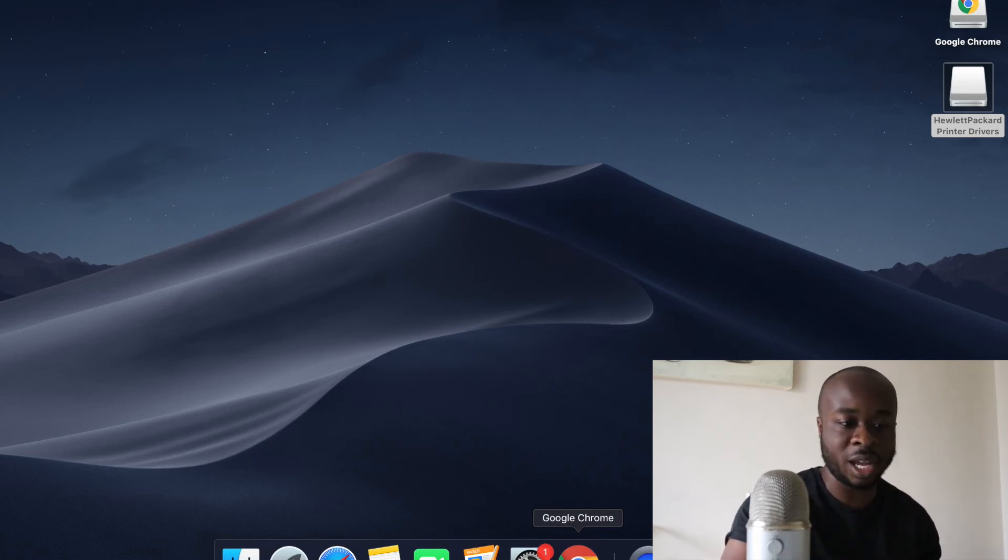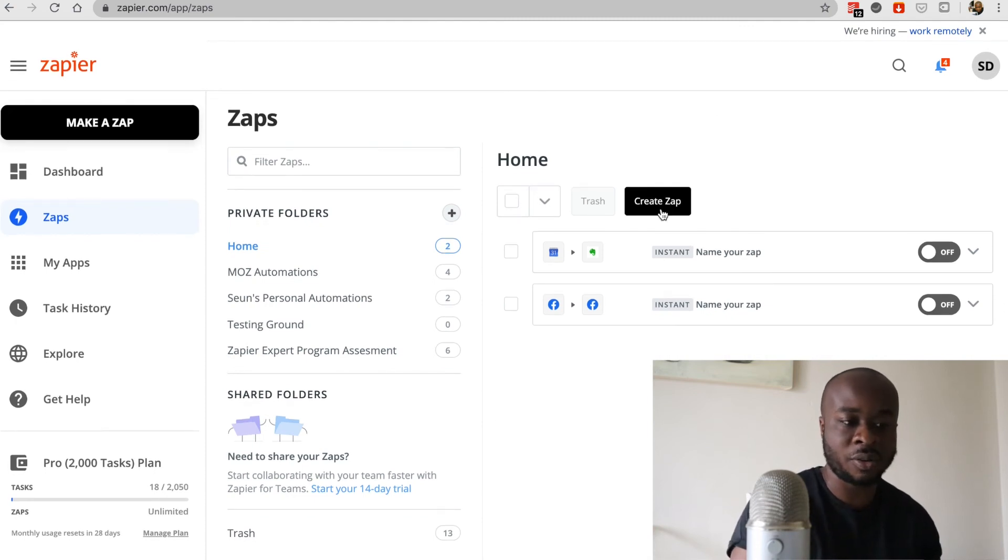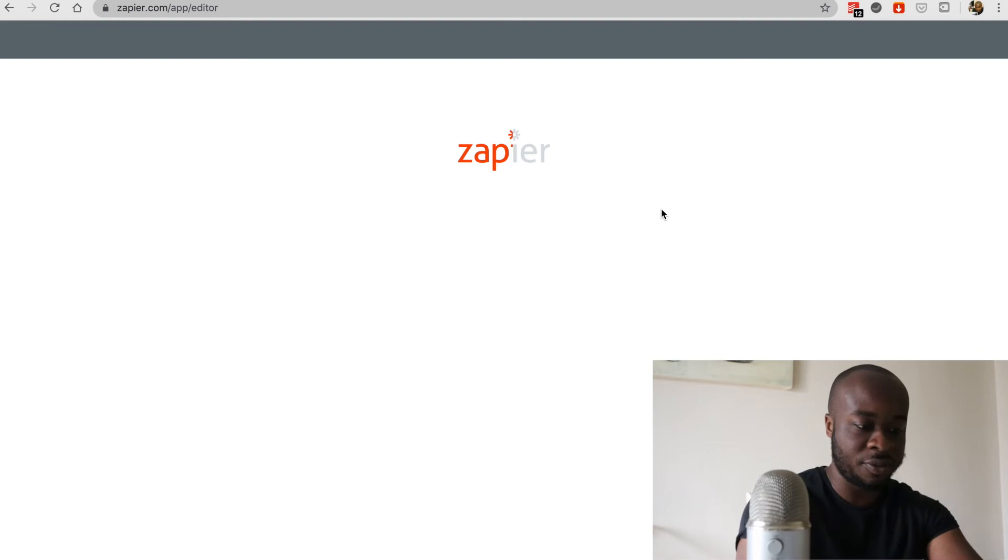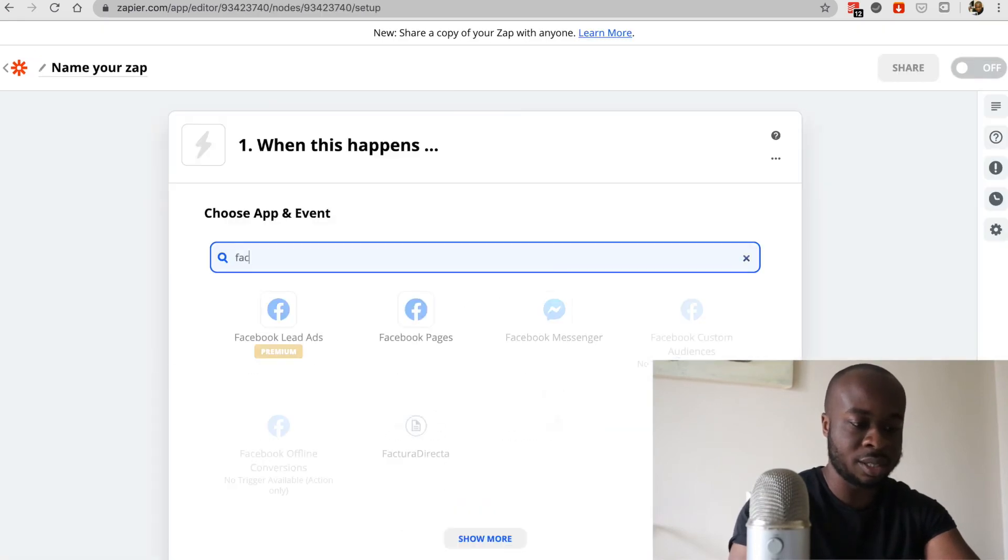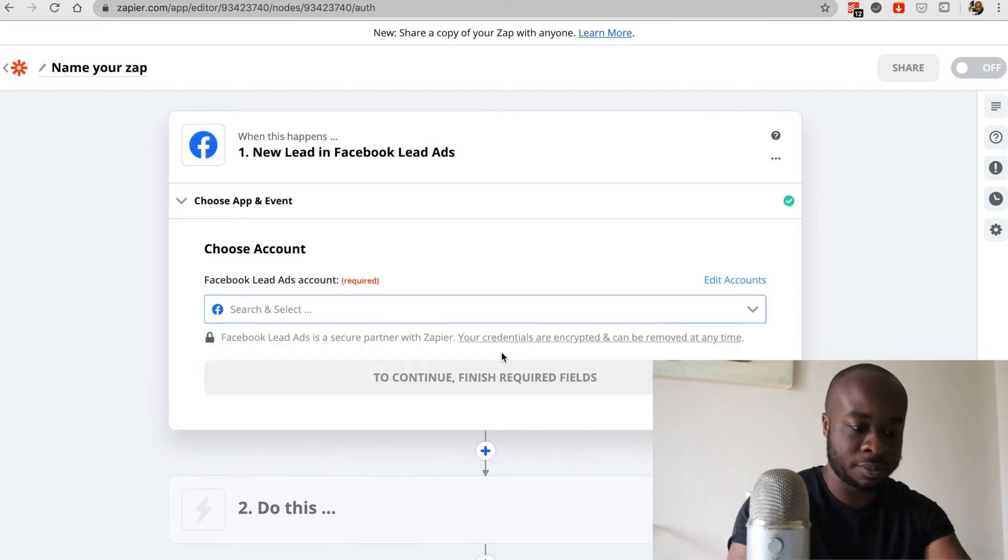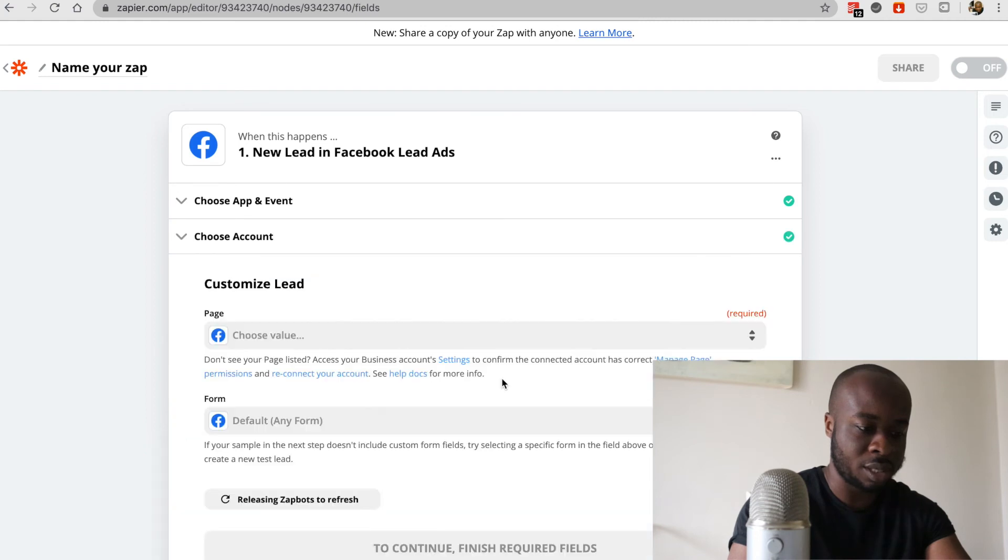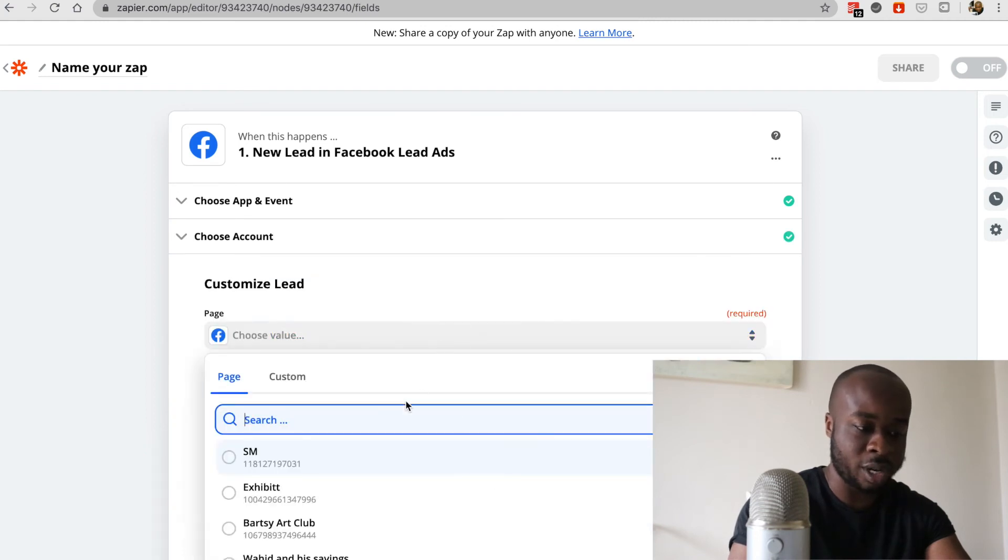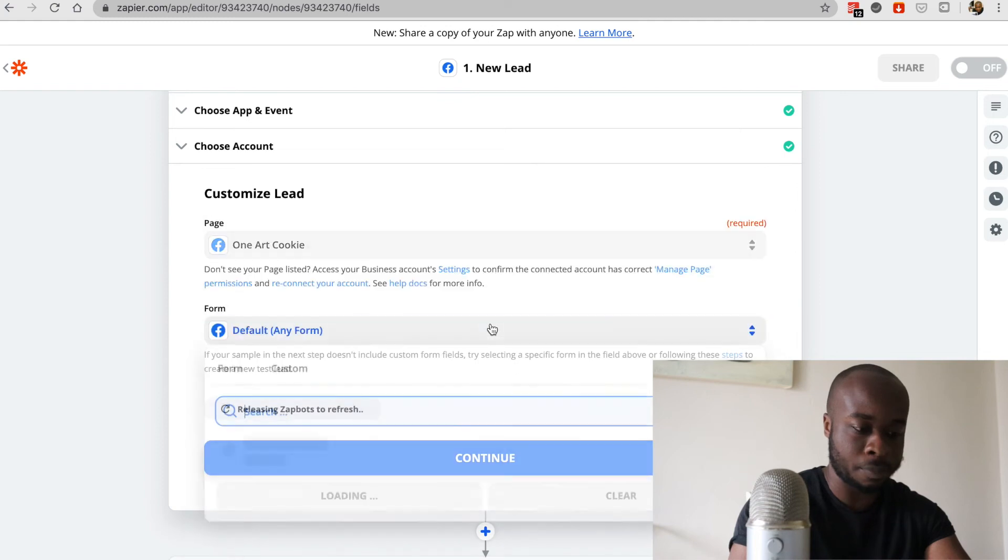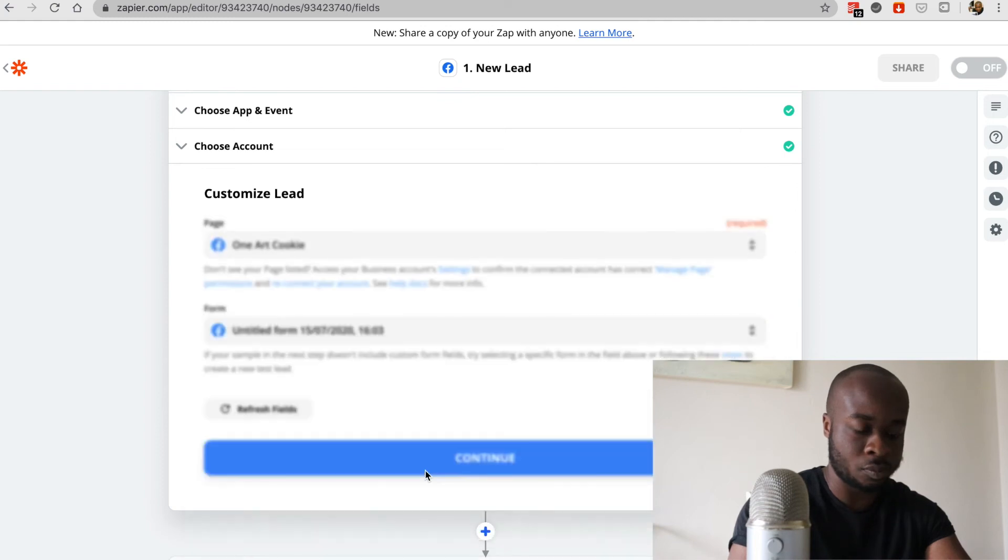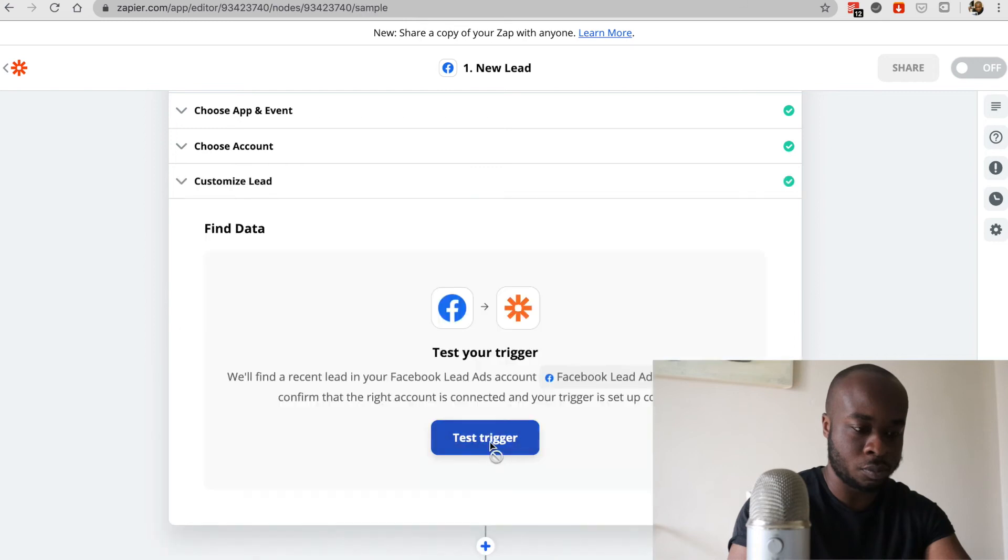So same thing again, create a zap. We're going to first create the trigger. We're selecting Facebook leads again. Click continue. I'm going to skip past this part because we've already done it. And we're just going to select the correct credentials again, and we'll go there.